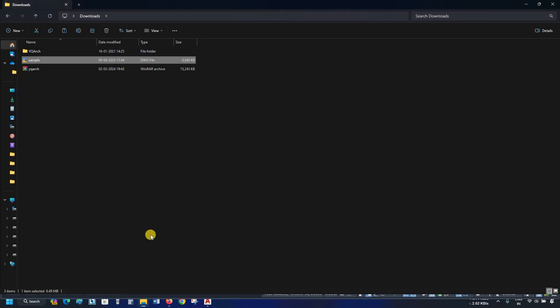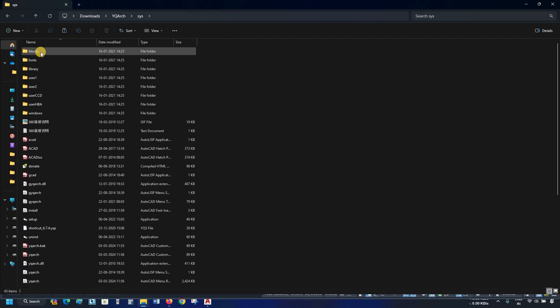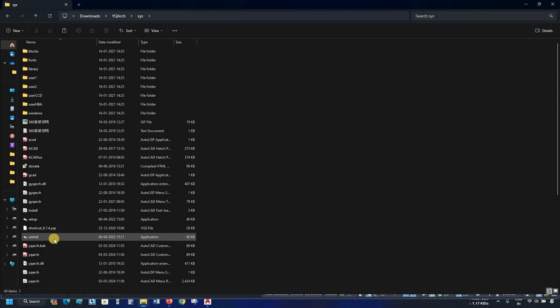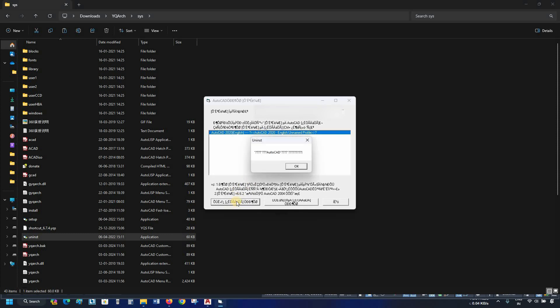Next, open the file location. Double click on YQ Arch. Double click on SYS, locate the uninstall.exe file. Double click on Uninstall.exe. A window will appear. Select the profile. Click on the first option.